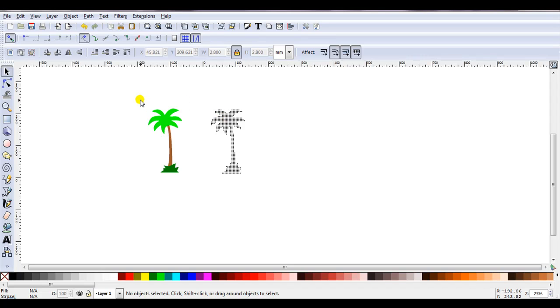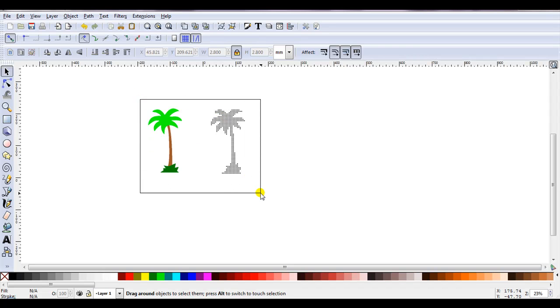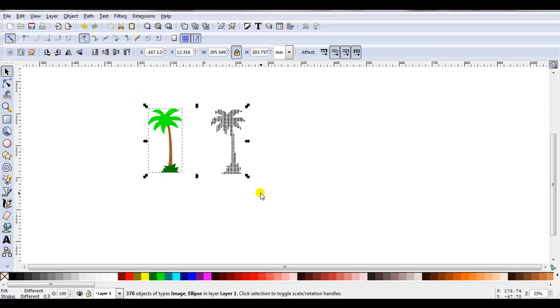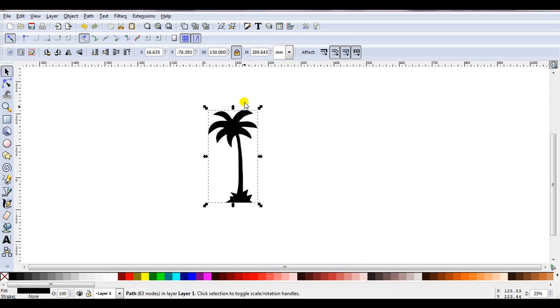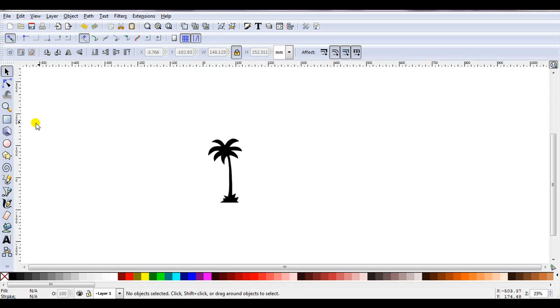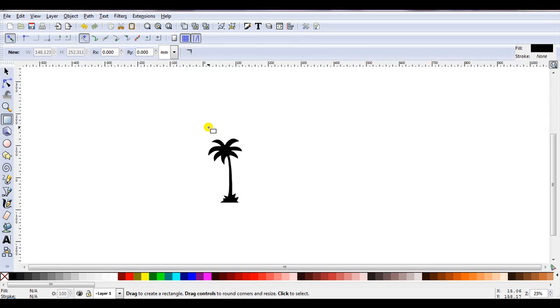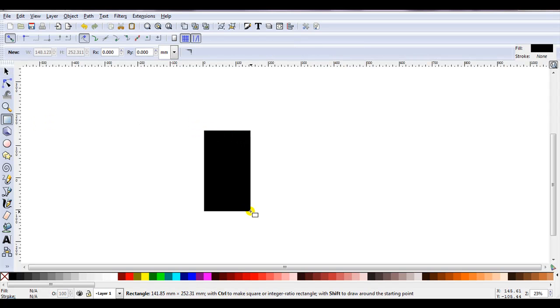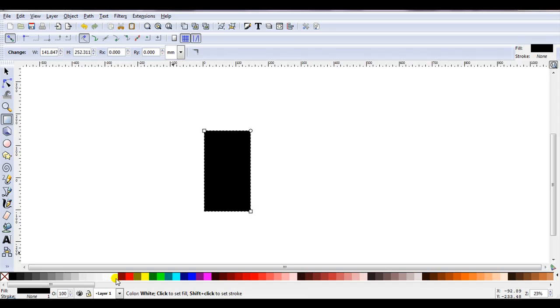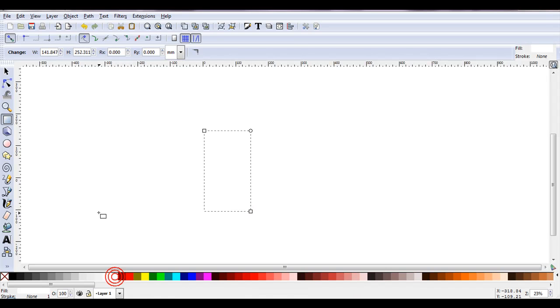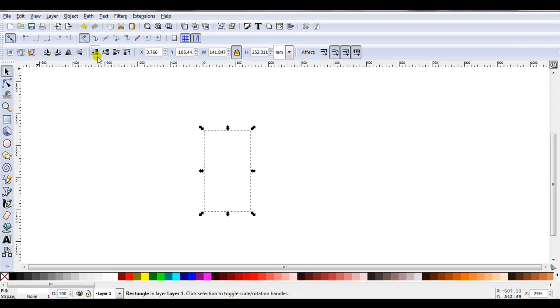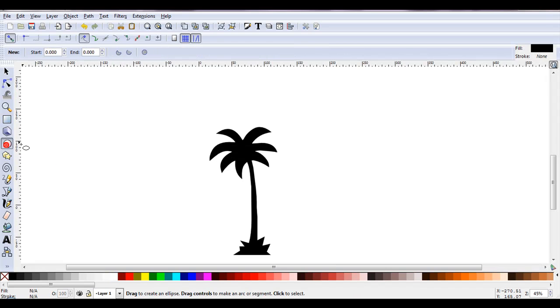So let's just do another one, and I'll use the silhouette palm tree, and we'll do the stroke line. Once again, we'll start by resizing the palm tree. So I'll make it 200 again. I'll draw a rectangle slightly larger than the palm tree. I'm going to change it to white. Send it to the back. Then I'll draw the circle.